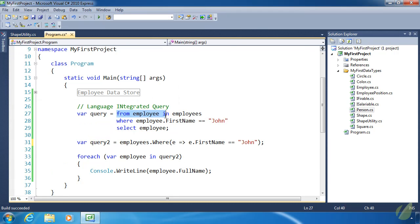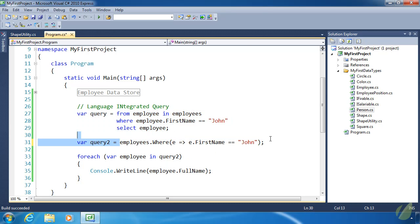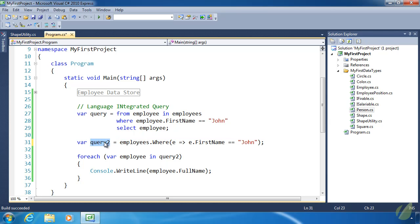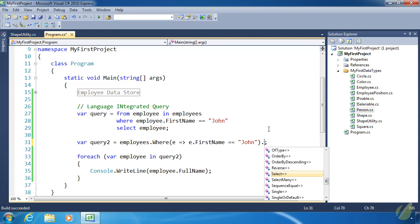Now, one thing I need to point out: when using LINQ, either using the query syntax or using the extension methods, whenever these statements execute, the resulting collection is not assigned to the query or query2 variables. That's not done until we get to the foreach loop.